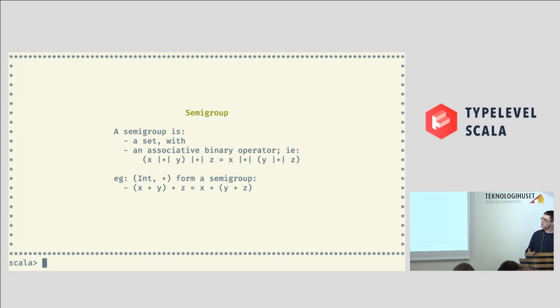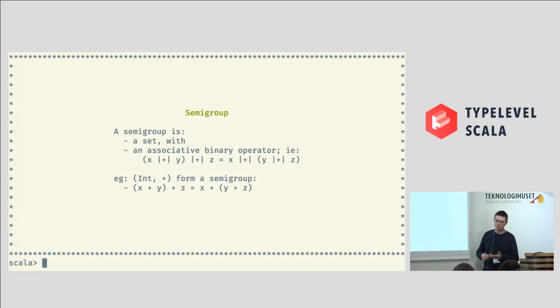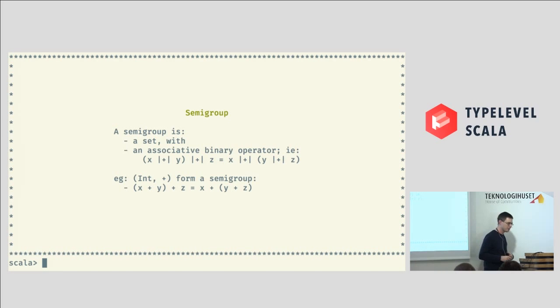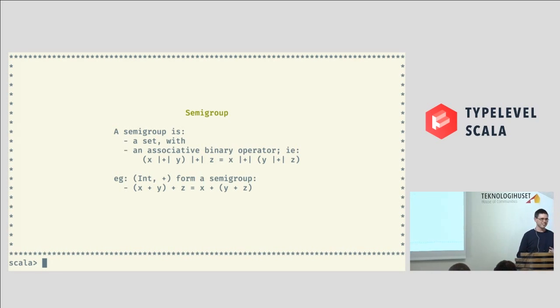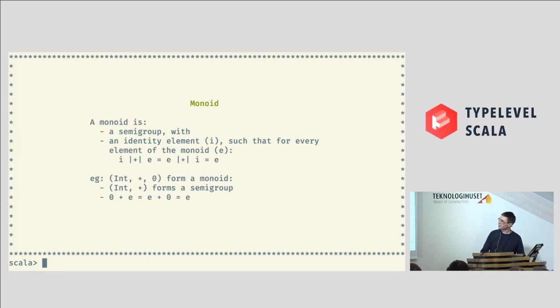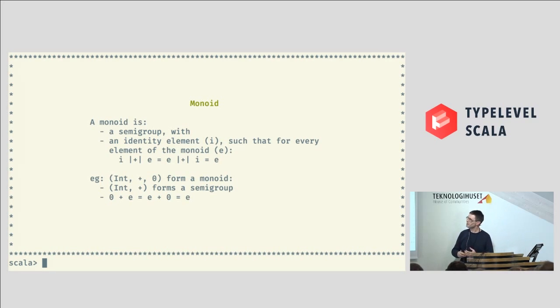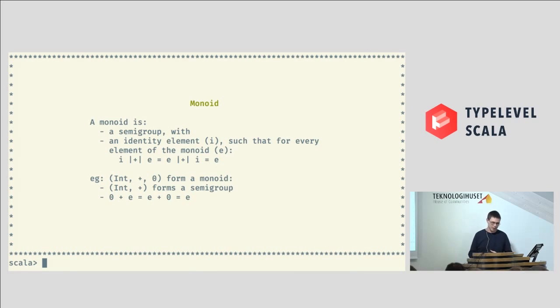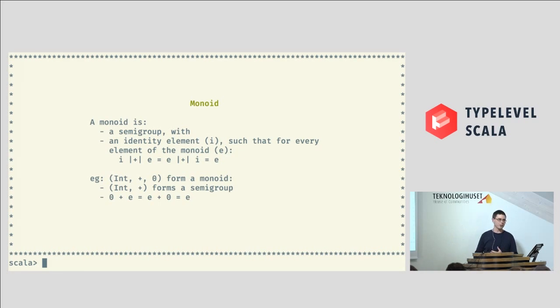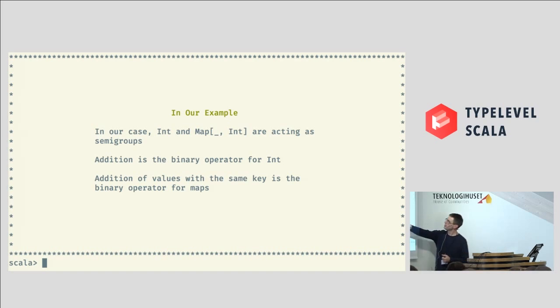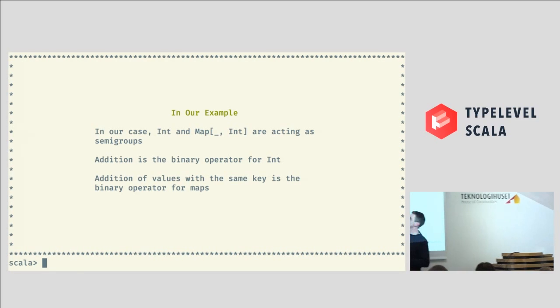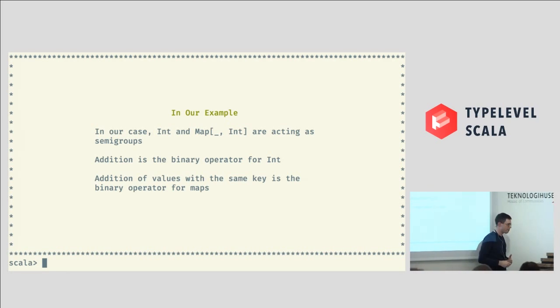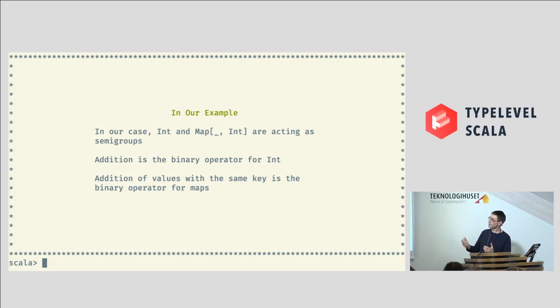So, a semi-group is just a set with an associated binary operator. So, a good example of this, because I like to have concrete examples, is int and a plus. So, you know that you can add integers in any order, which was covered nicely this morning. And a monoid is an extension of a semi-group where you have an identity element. And the idea of the identity element is you can use that binary operator in any order and you end up with the same element back. So, in our case, int plus and zero form a monoid. So, in our case, because int is a monoid, and we've got a map of some key to int values, we can turn this into a monoid as well. And that's what's going on here.